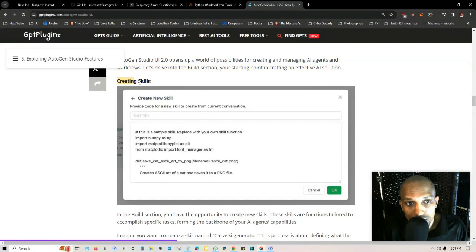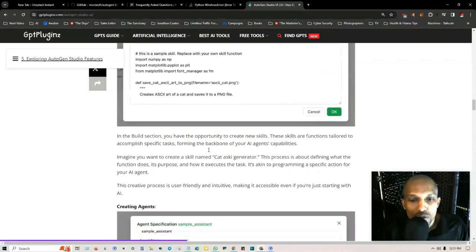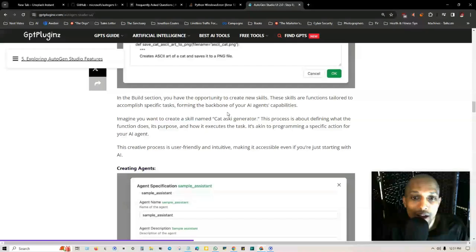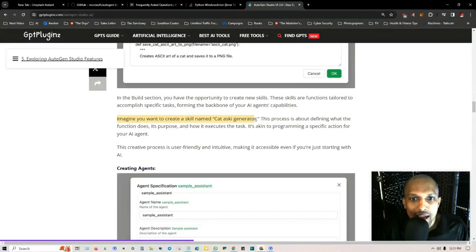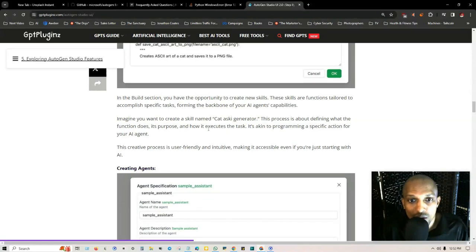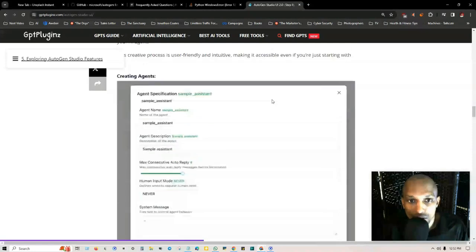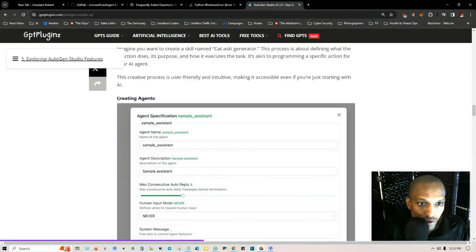You create a skill, you provide code for a new skill or create from a current conversation. In the build section you have the opportunity to create new skills. These skills are functions tailored to accomplish specific tasks, forming the backbone of your AI agent's capabilities. Imagine you want to create a skill named cat ASCII generator.